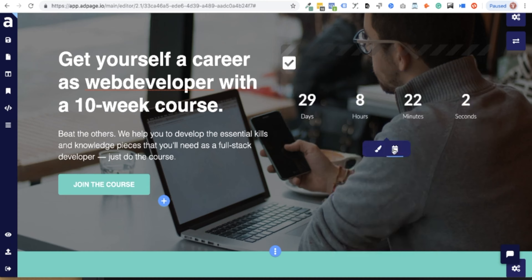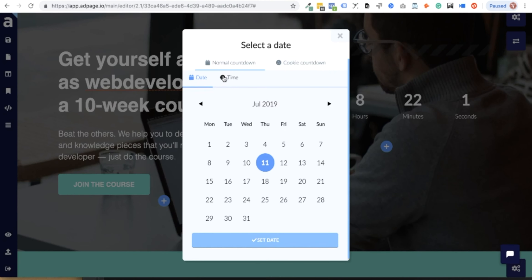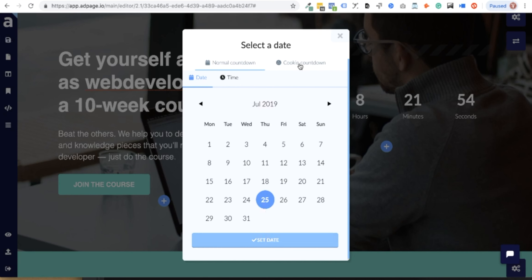First up, we have the countdown feature, which can be set to end on a specific date and time. Or you can select the cookie countdown, which tracks when users first visit the page — perfect for expiring deals.